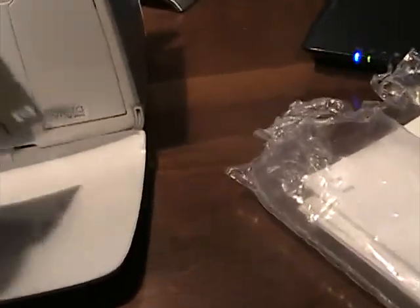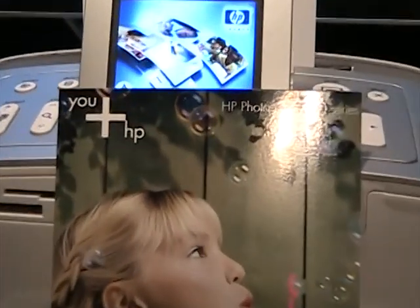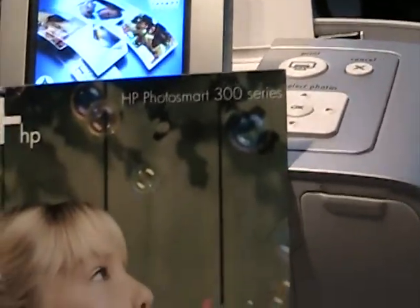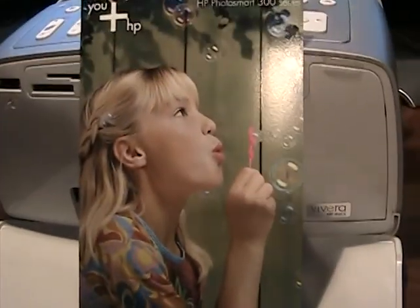So, here it is. Here's the sample page I just printed. You plus HP Photosmart 300 series. And it's some young girl blowing bubbles and the HP logo.